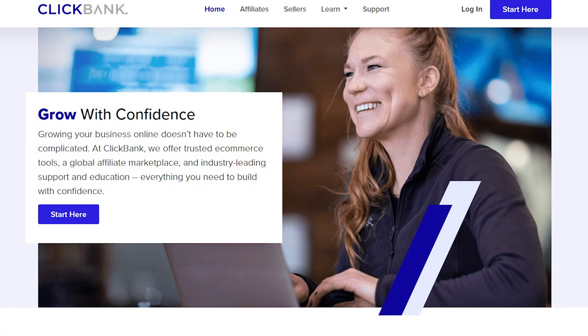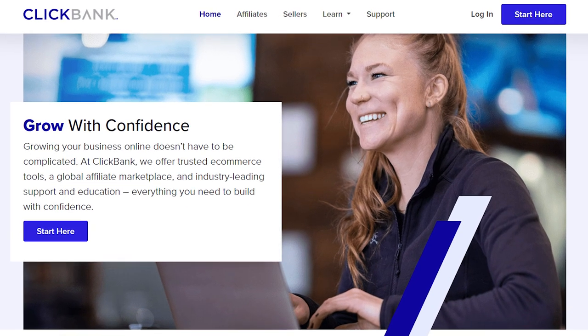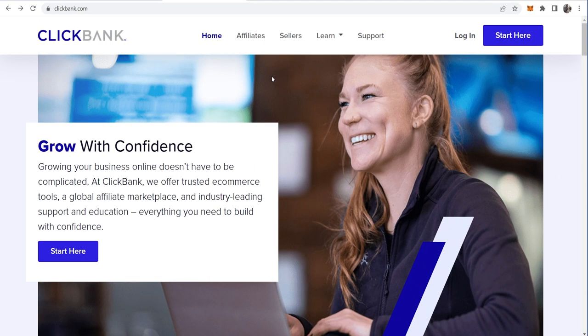In this video I'll show you how you can promote Clickbank products for free without any website. I'll show you how to do this step by step so let's jump into it. First, if you haven't already, go to clickbank.com then go to 'Start Here' in the top right hand corner and create your free account on Clickbank.